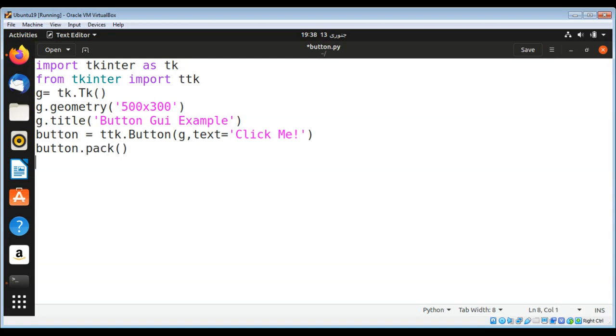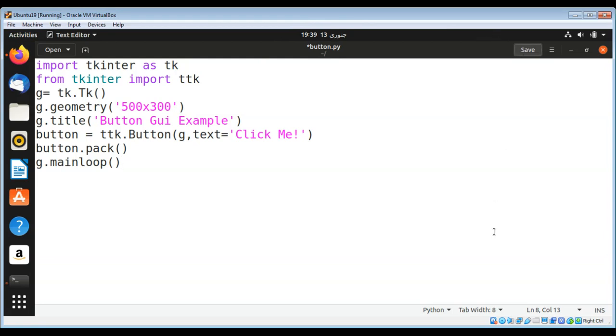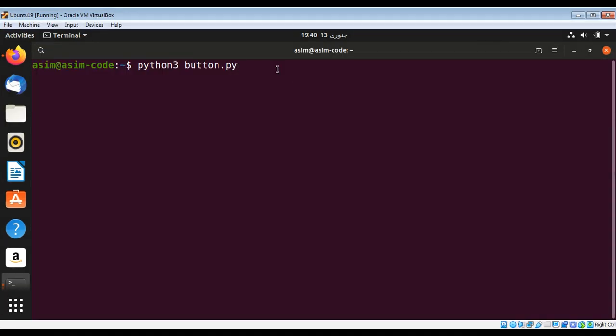To run our GUI or run the main event loop, I am going to do g.mainloop(). I'm just going to save it and check our program to see if it works. I need to type python3 and the name of our script, button.py, and hit enter.